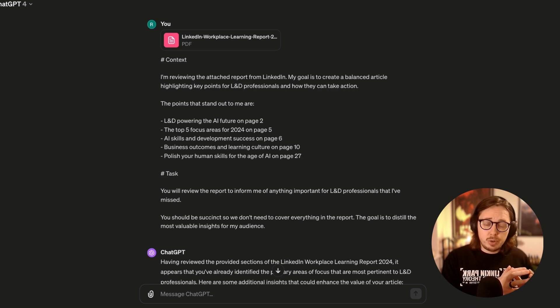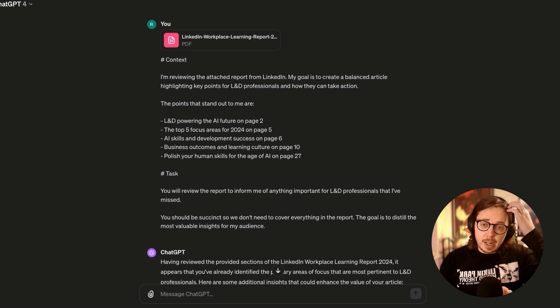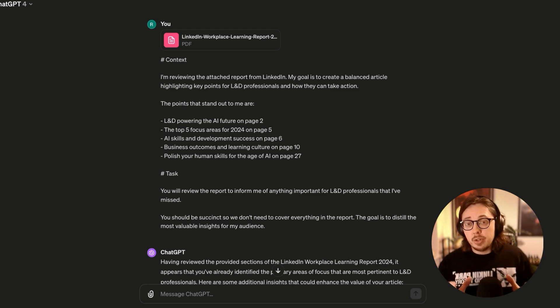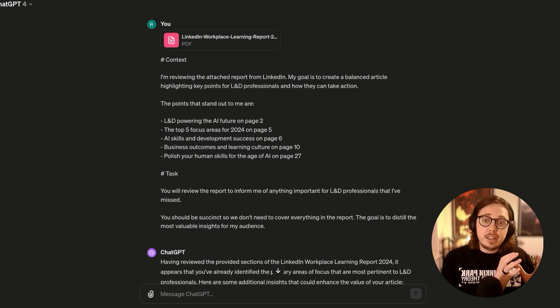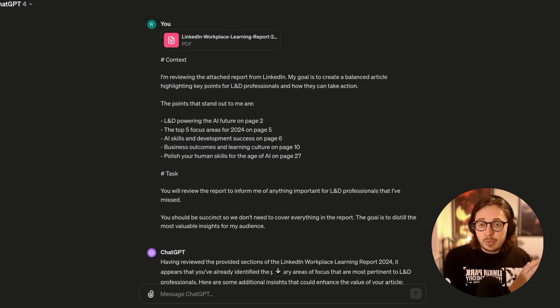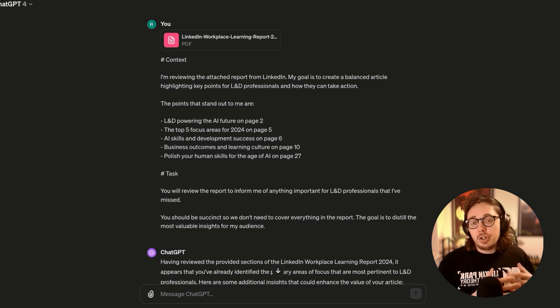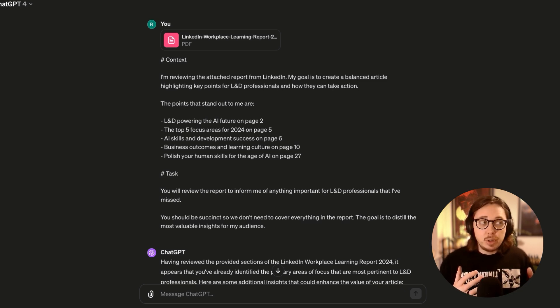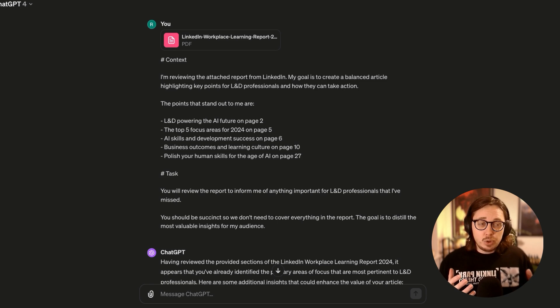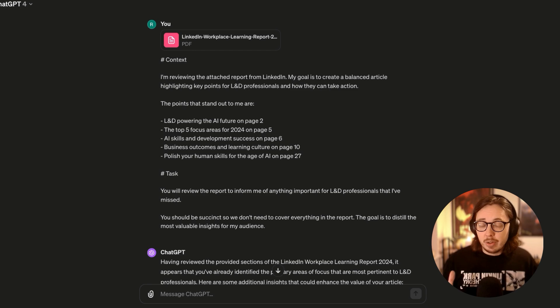Specifically when it comes to unlocking industry insights through data in L&D. The example I'm going to use today is we're going to take LinkedIn Learning's recent L&D report for 2024. We're going to put that into ChatGPT. Then I'm going to show you how I collaborate to get different points of view and also uncover things that maybe I have been blinded to in the research.